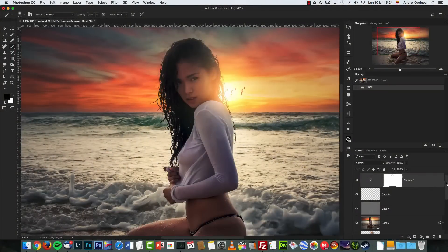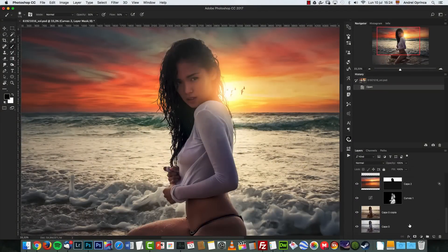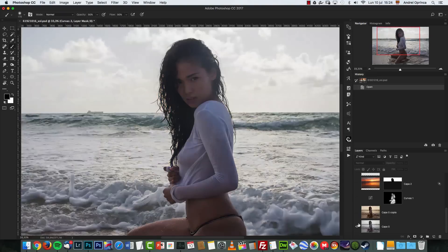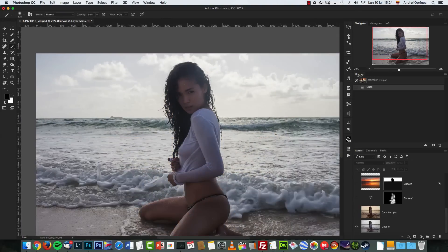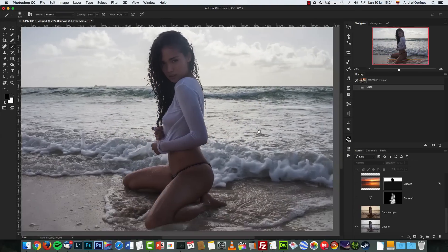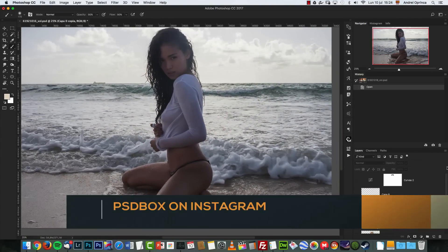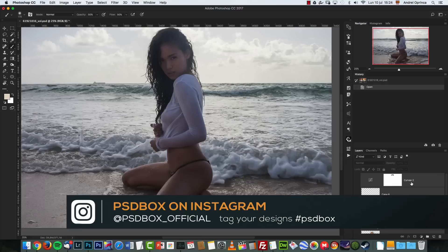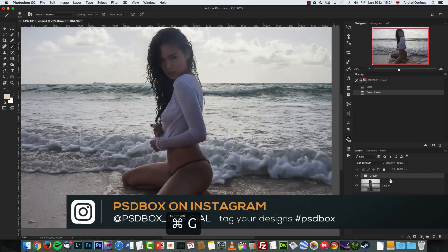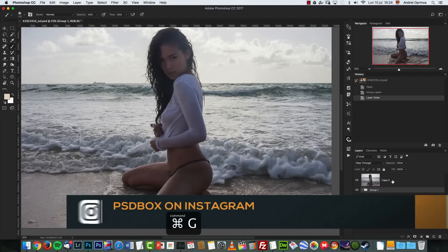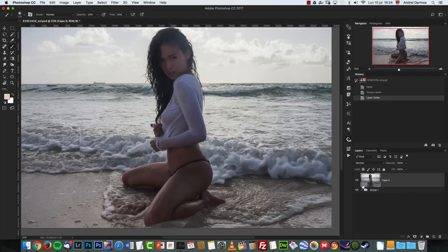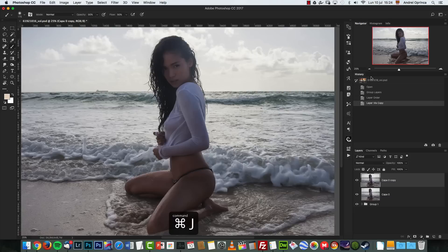So we're going to start by opening the stock folder and this is the image that we're going to start working with. I'm going to group everything here so I'm going to start creating the effect again. So the first thing we want to do is create a copy of our model.